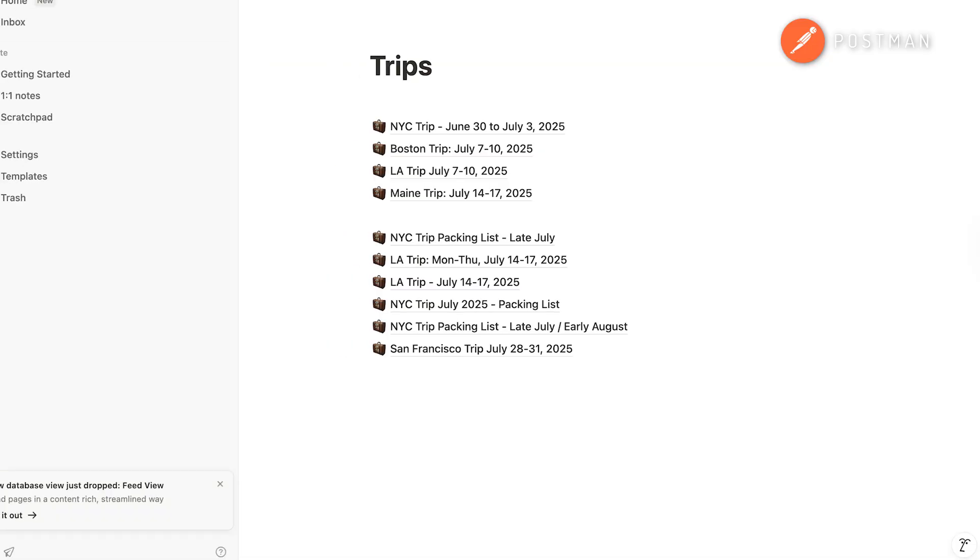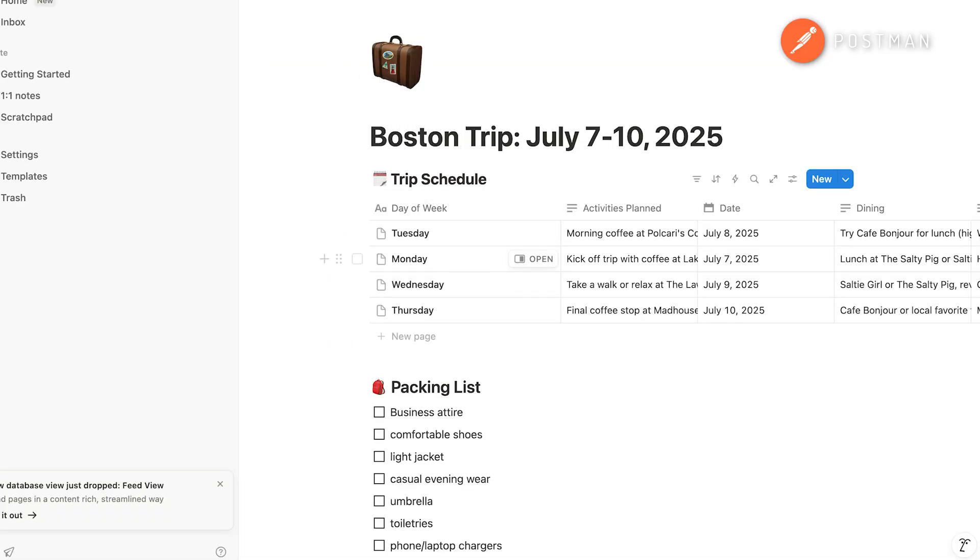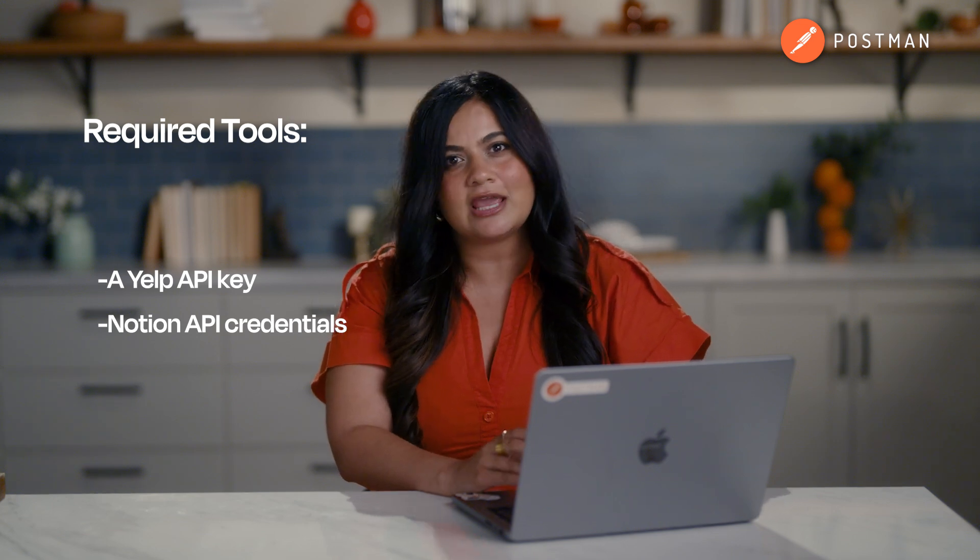In this video, we'll run an AI-powered agent that helps you plan your trip itinerary and outputs it into Notion. It uses the Yelp API to get activity and dining recommendations for a specific city, the Weather API to get your weekly weather forecast, and Notion to display your itinerary in a readable, shareable format. To run this agent yourself, you'll need a Yelp API key and Notion API credentials. If you're new to these products or APIs, be sure to check out their documentation to get set up with API keys and authentication. And for full end-to-end configuration instructions, click on the link in the description.